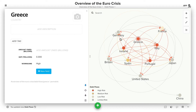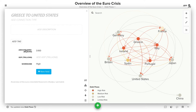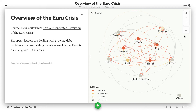If I click on Greece, we have a GDP field here. If I click on a given connection, we have an amount owed field. So essentially what we want to do is scale the elements and connections based on these fields.